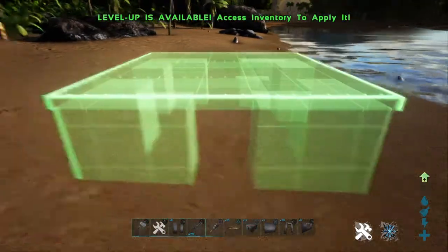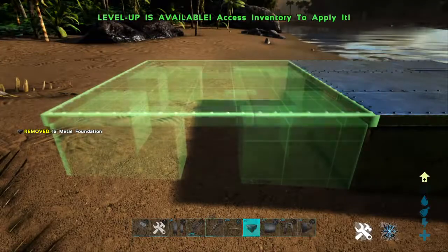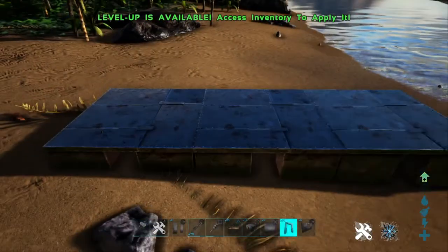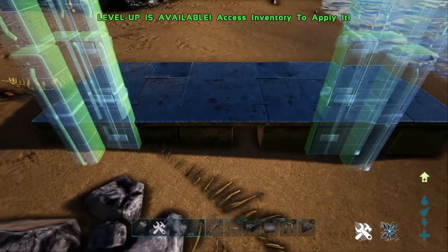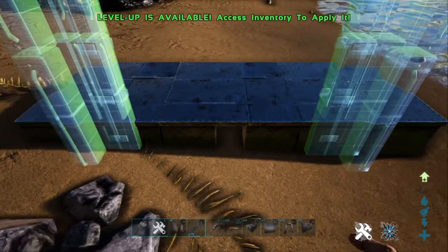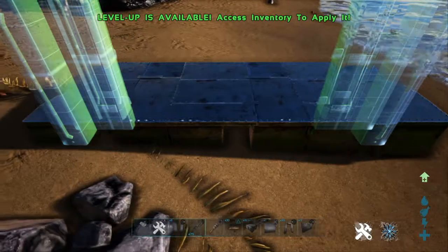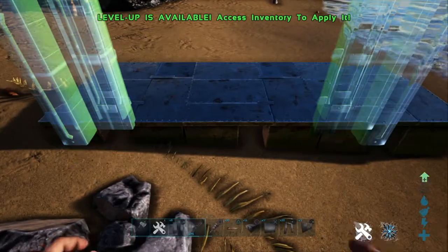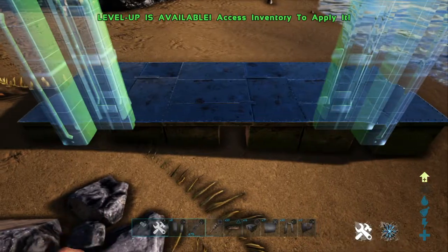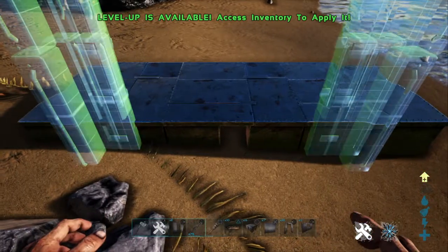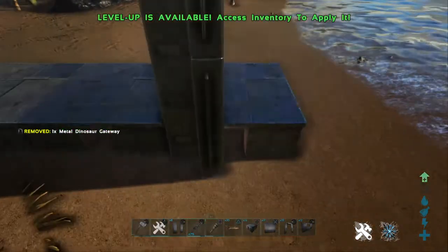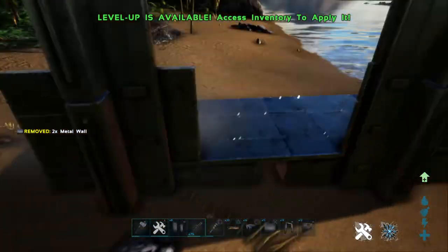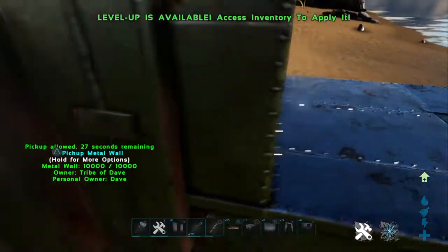First things first. Let's just put three foundations down. If we want to put a dino gate in — we're not using S+ or anything because that's not on yet — you can see there's various different places that it snaps in. Let's put it there, for example. Put the wall — you can see it's not quite level.